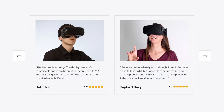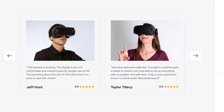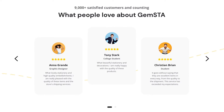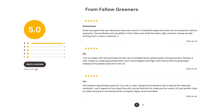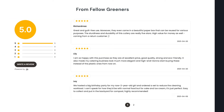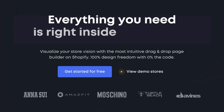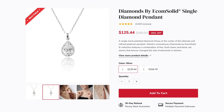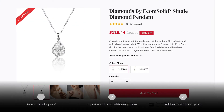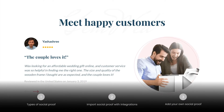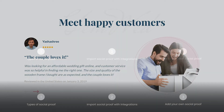My name is Lisa and welcome to Learn With Gem Pages. Today I'm going to walk you through the most common types of social proof and how to showcase them beautifully with Gem Pages. You can use the timestamps listed to navigate this video. Let's dive right in.